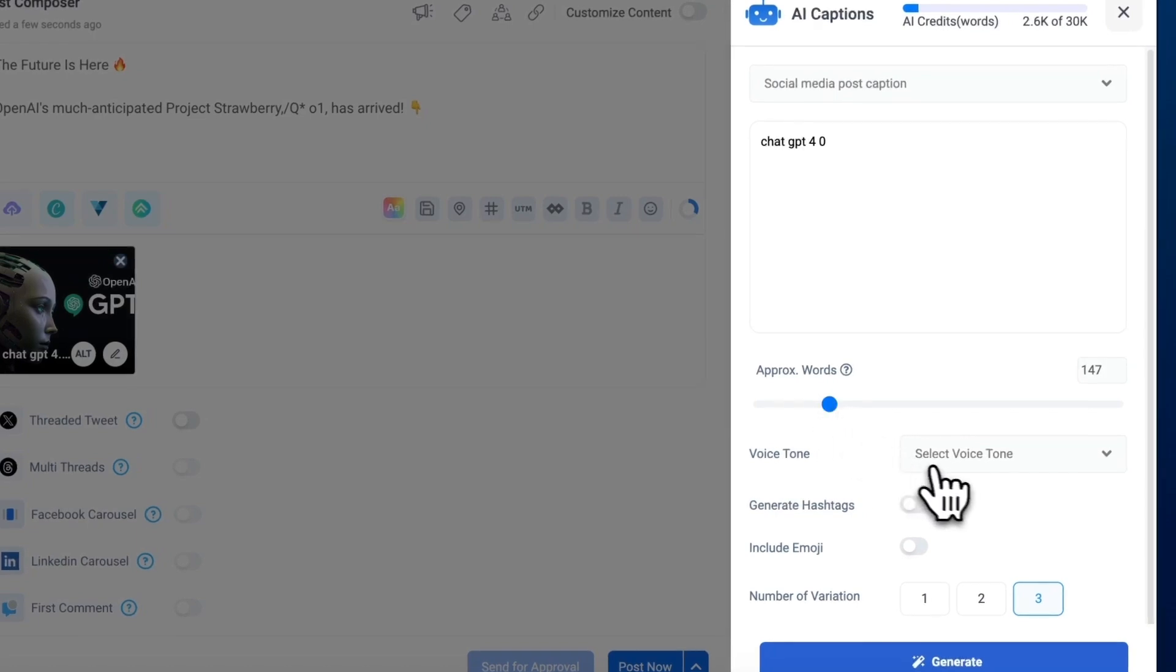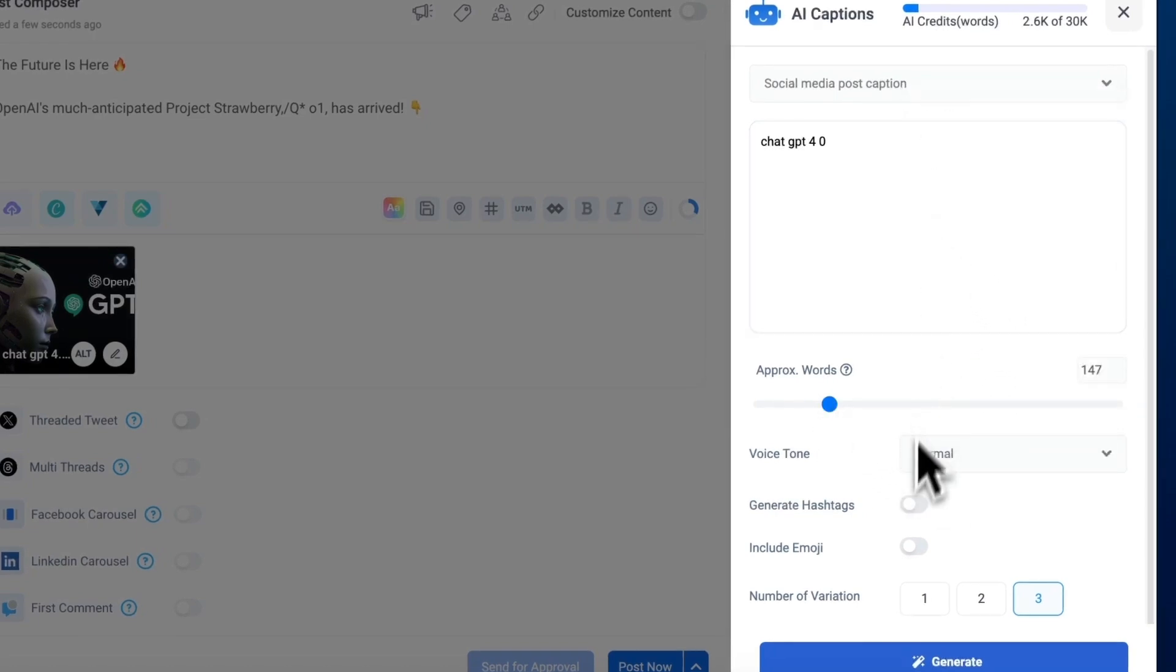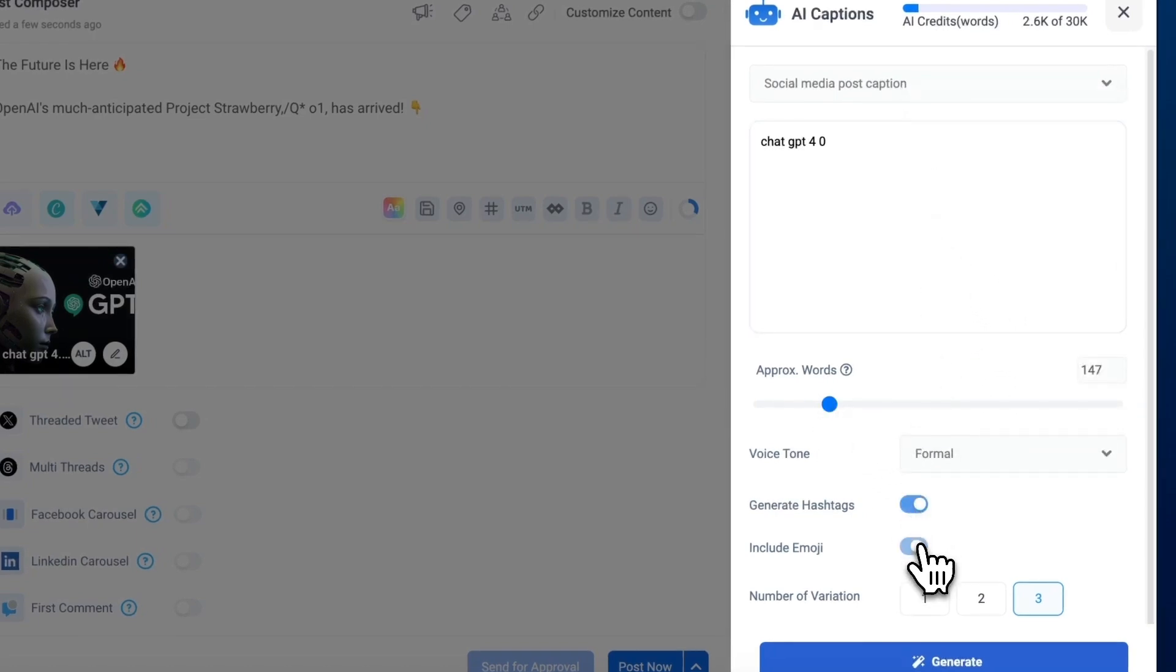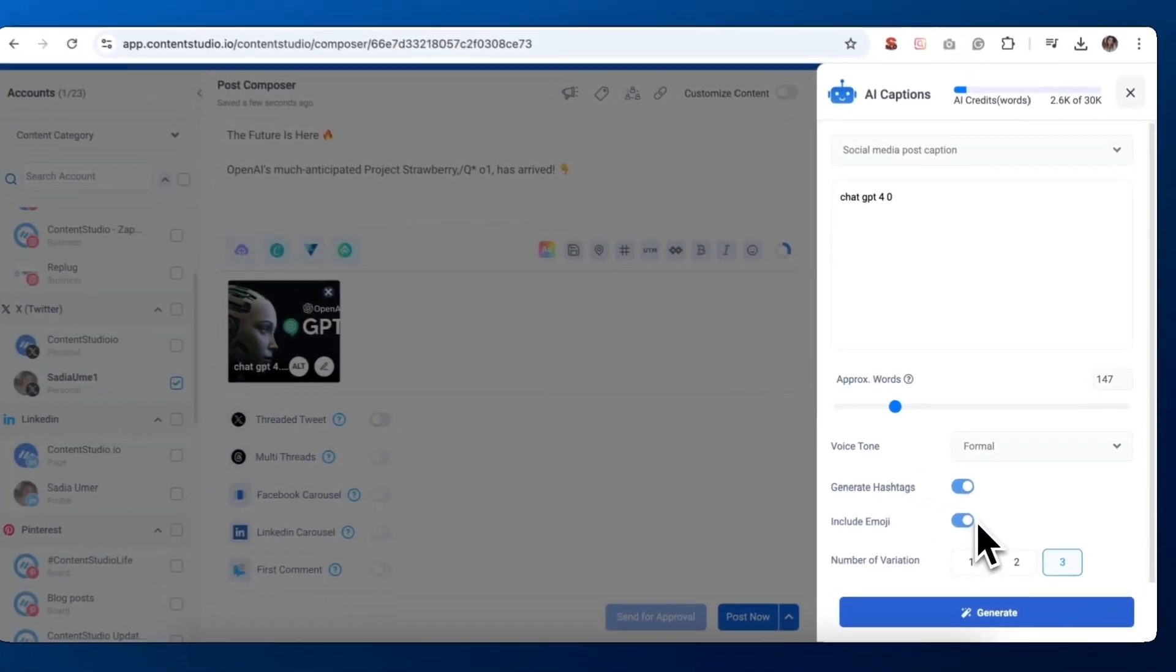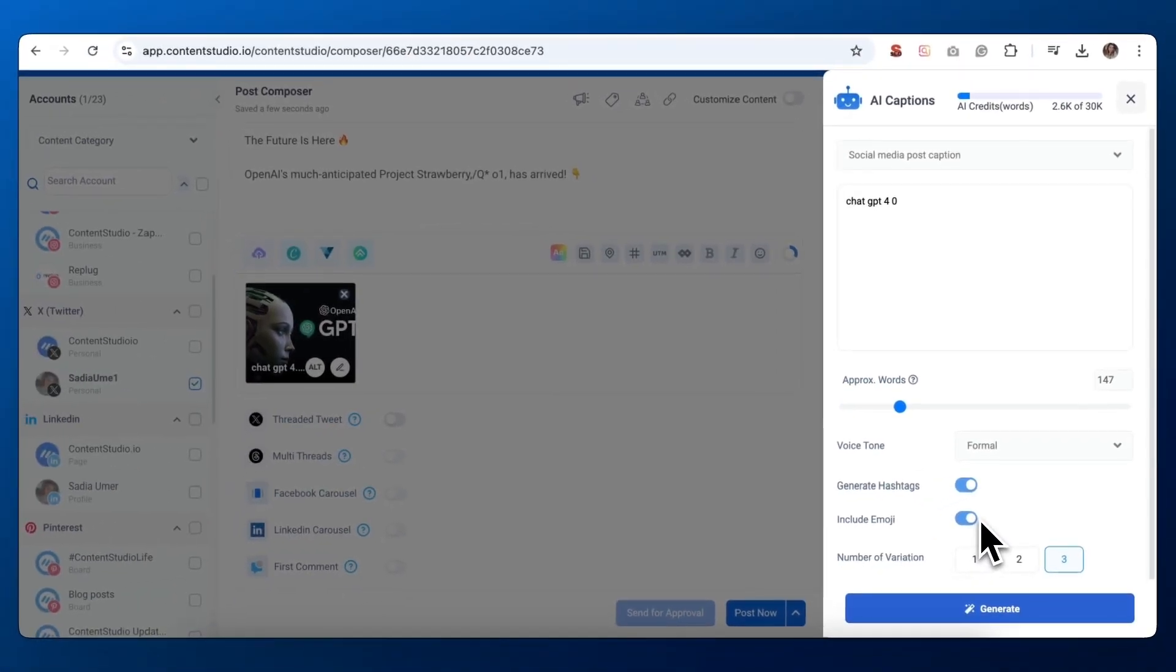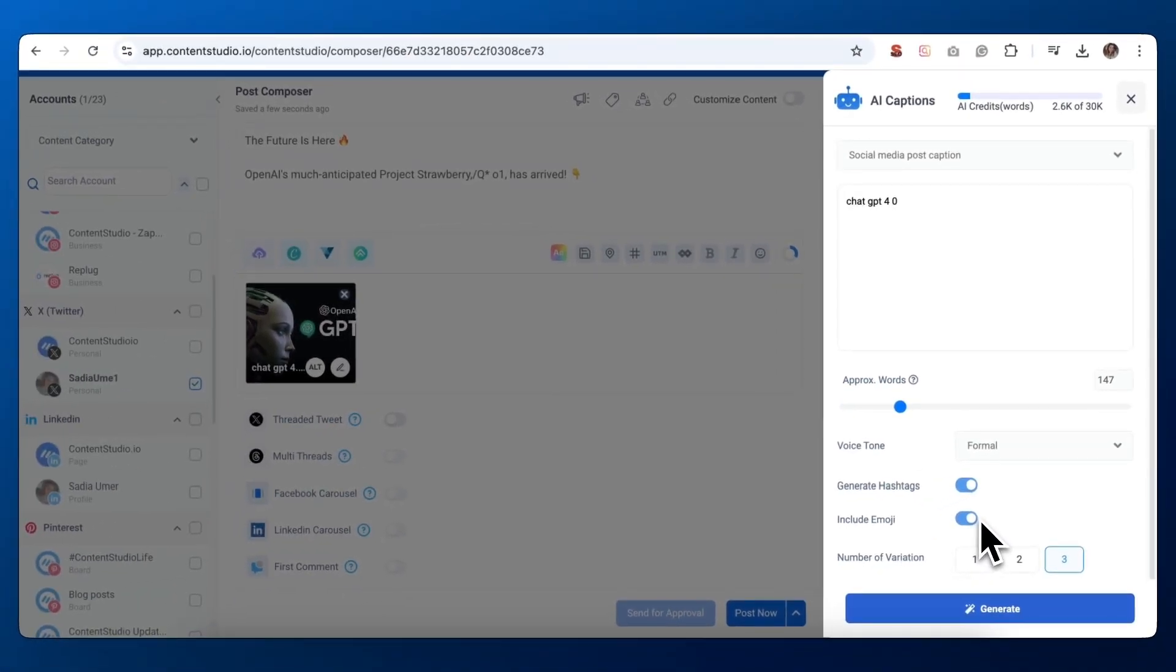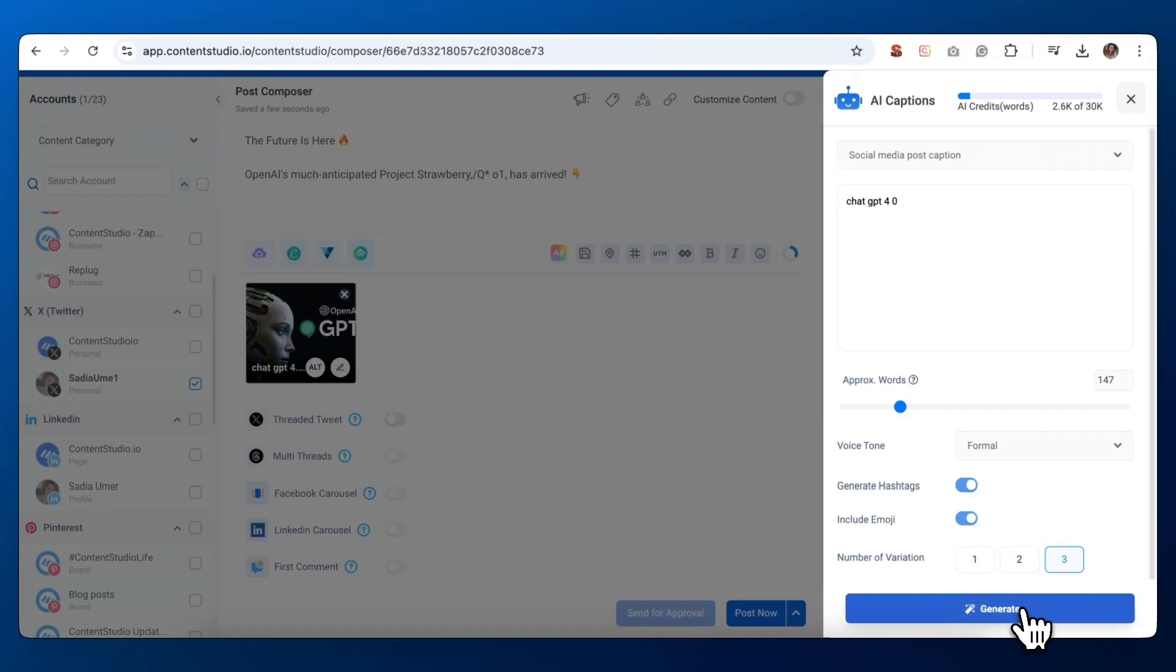Choose a voice tone that fits your brand. Toggle on Generate Hashtags if you want AI suggested hashtags. You can also include emojis by toggling that option on. Select the number of variations you want—1, 2, or 3. Click Generate and watch the magic happen.